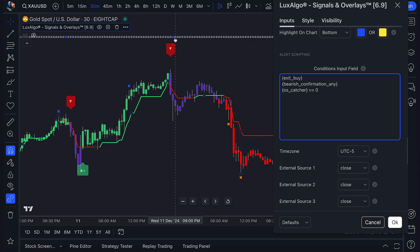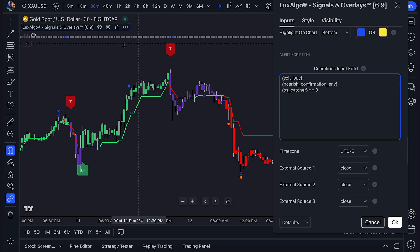As you can see, the alert got triggered right as the trend catcher was confirmed. Now, these are pretty cool, but very simple.